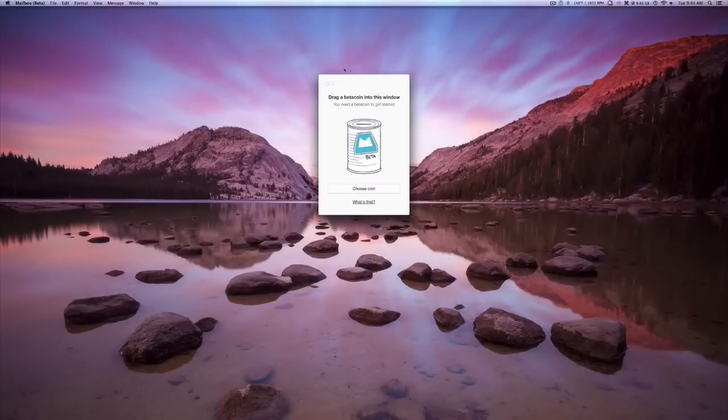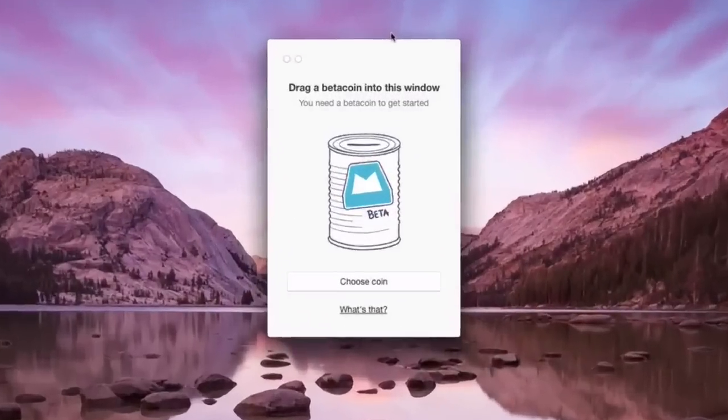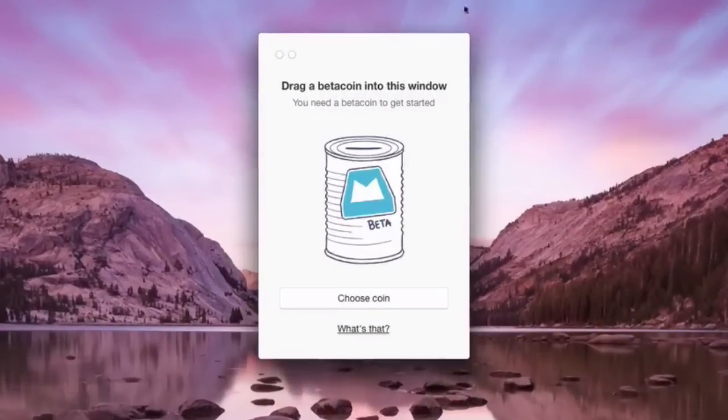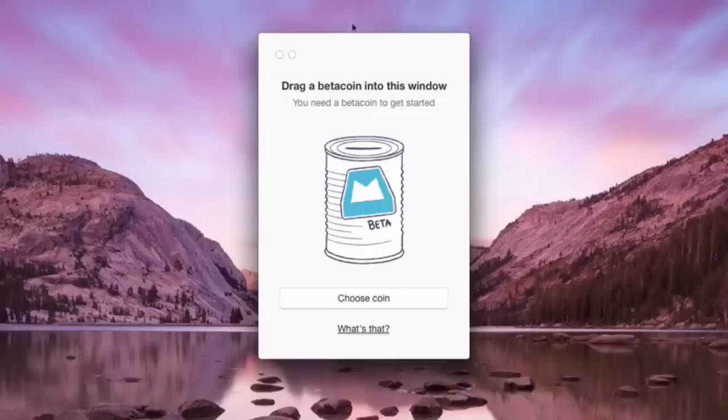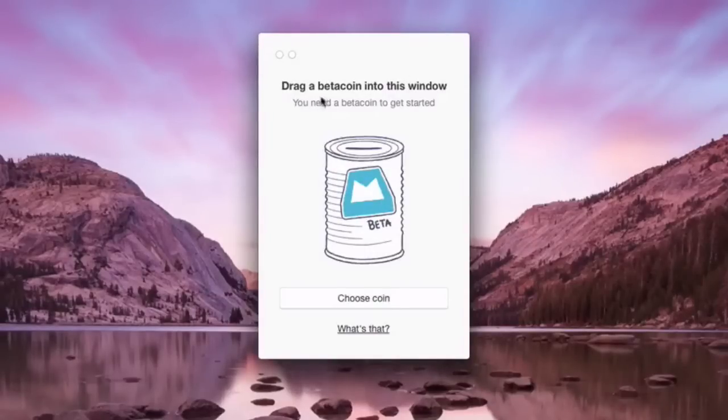You can download the beta today. However, you do need an invite code, and we are giving away three of them.